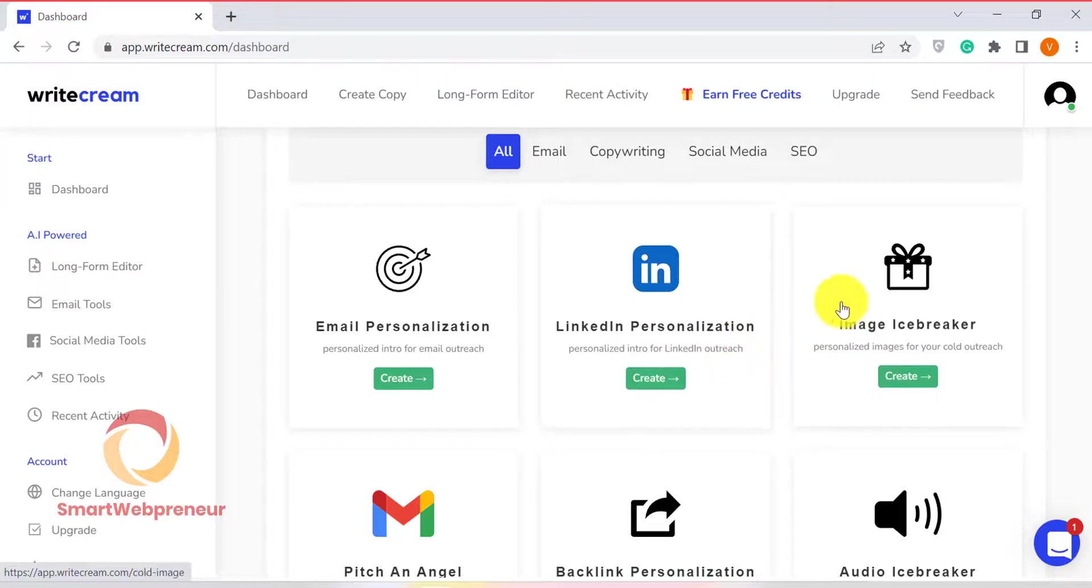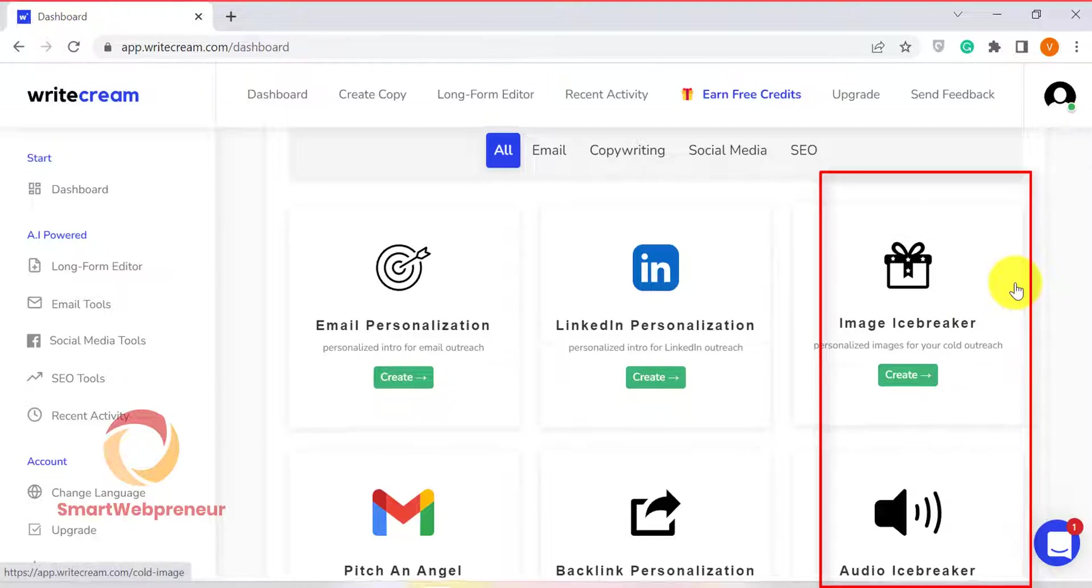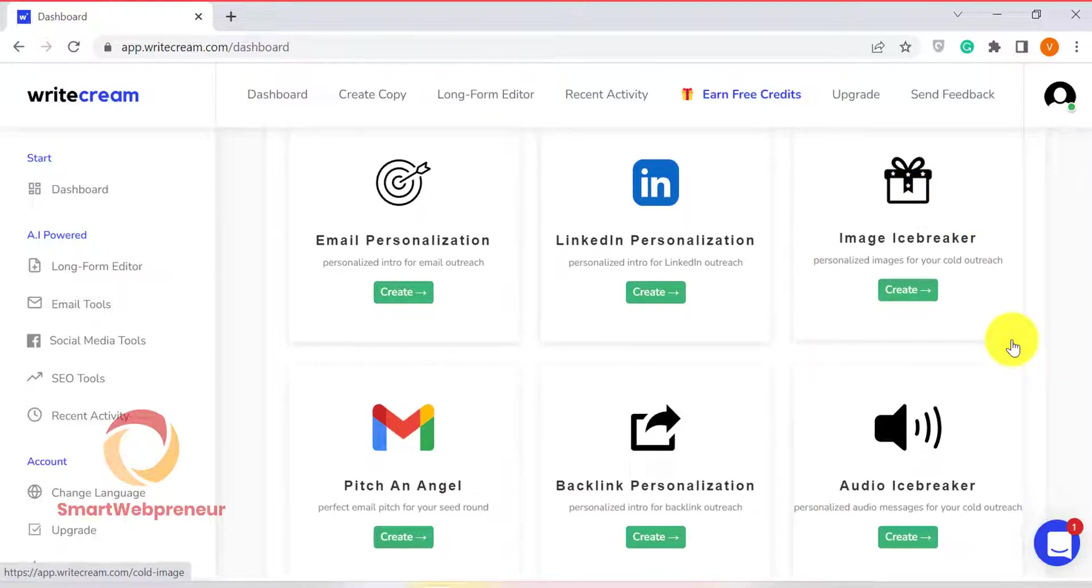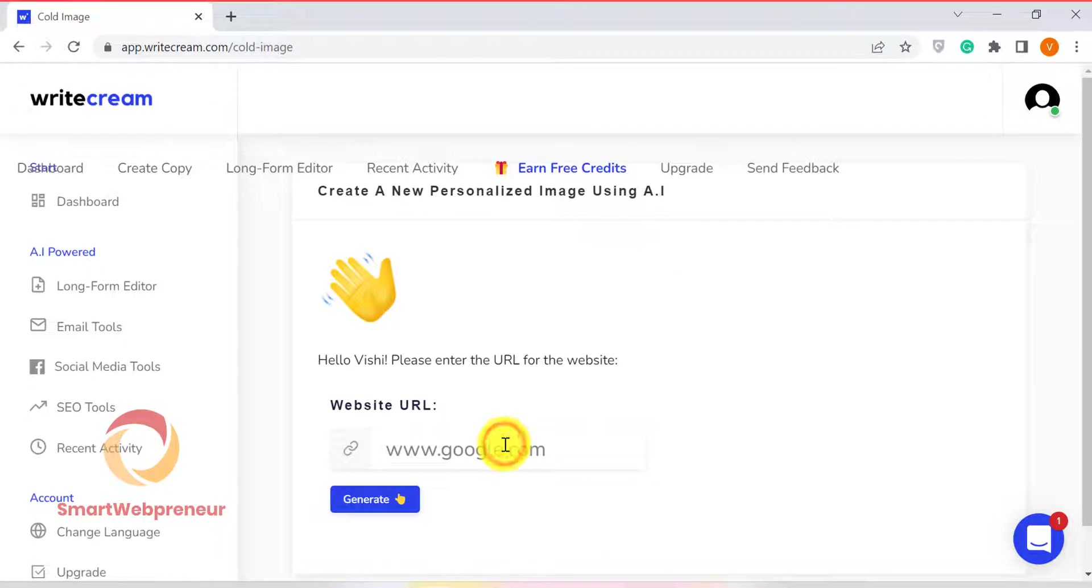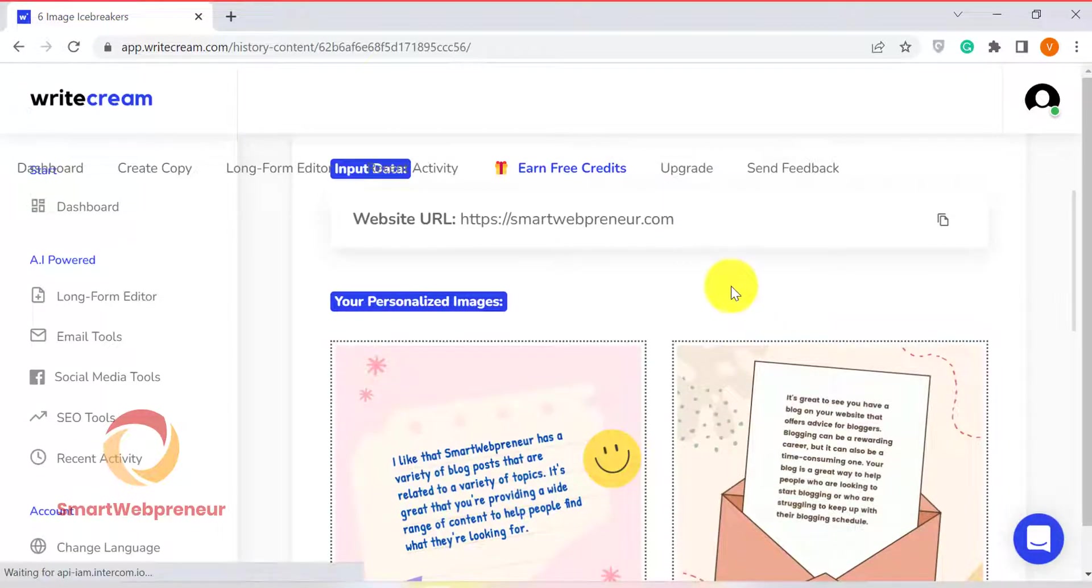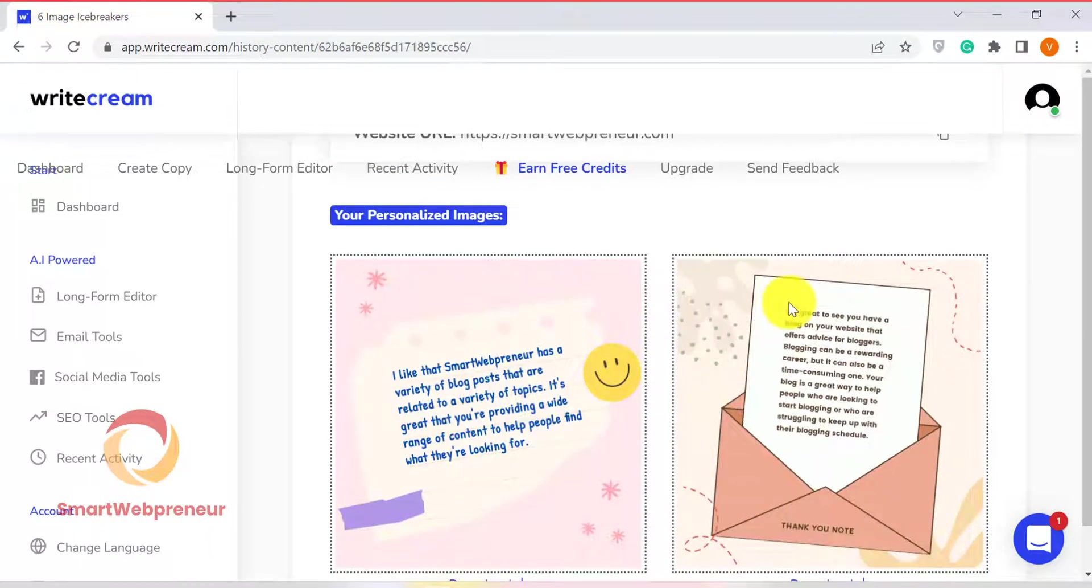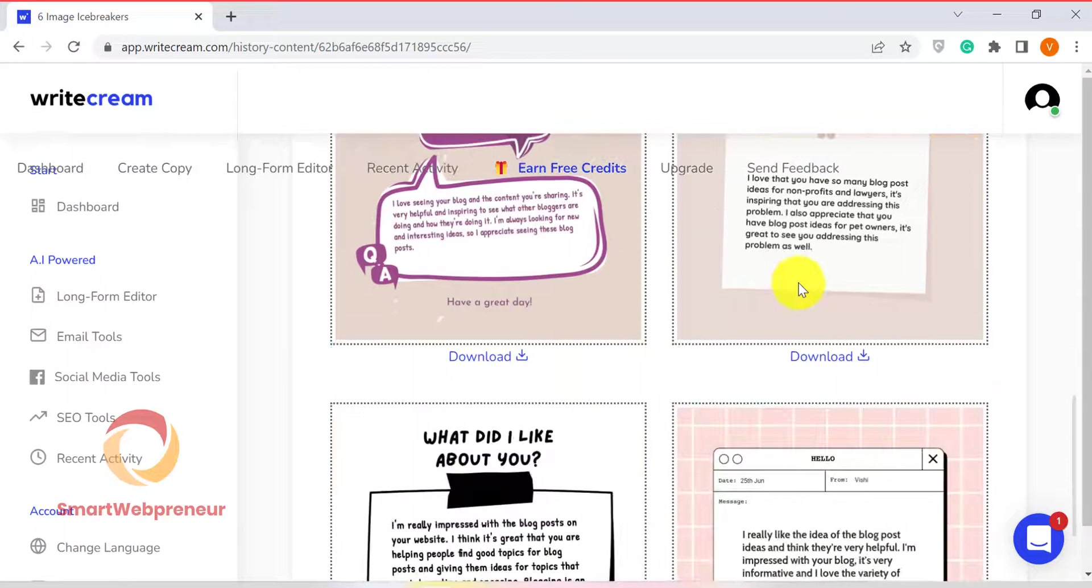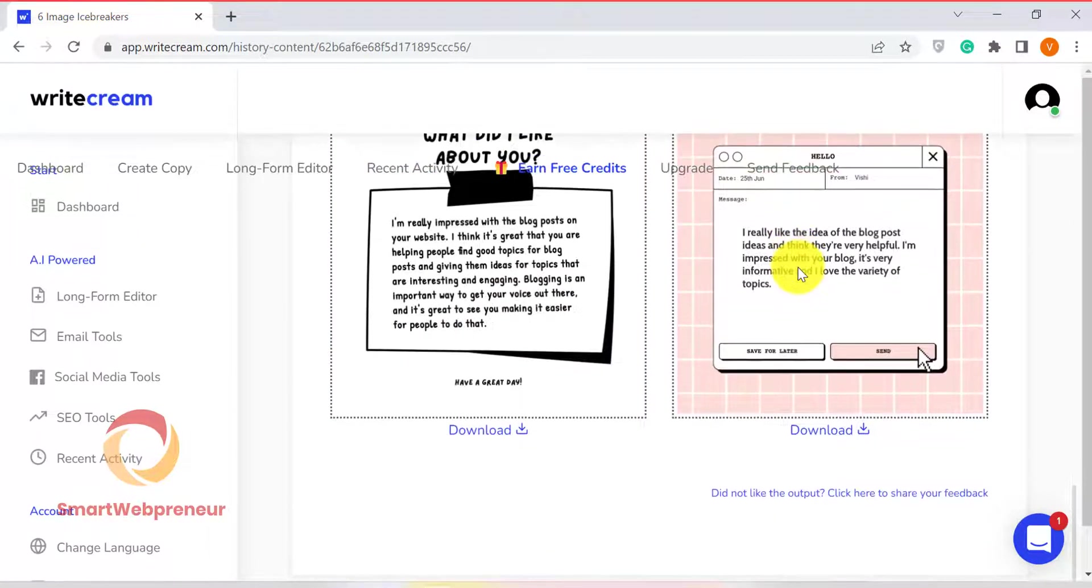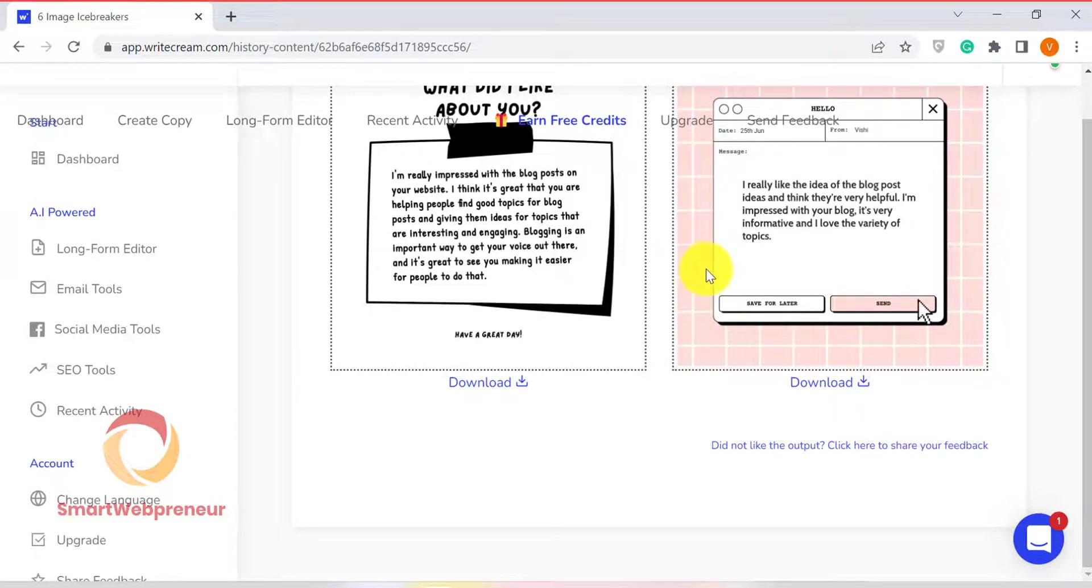Two such templates are the Image Ice Breaker template and the Audio Ice Breaker template. Using these templates, you can create personalized images and audio, which can then be used for cold outreach. All you need to do is enter the target website URL here and click Generate. For this example, I am going to use my own website. And that's it. In just a few seconds, WriteCream created these personalized images with messages which I can now use for cold outreach on social media or use them in an email. This is a really cool way to get people's attention and start conversation.